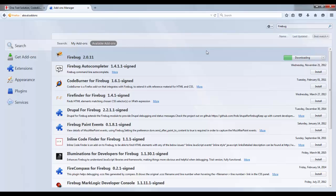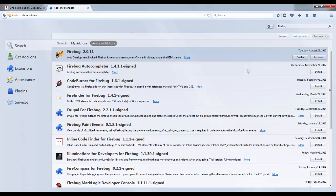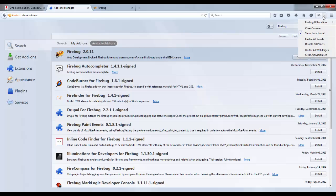And it will get installed. Once it gets installed it will come here on the top. So let's get installed here. Now you see this is Firebug.